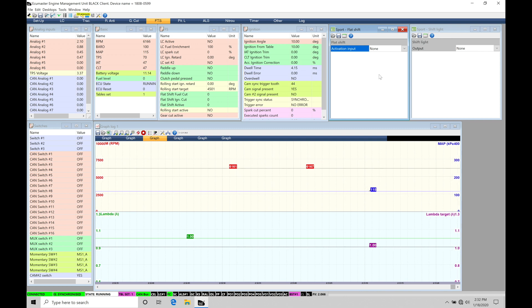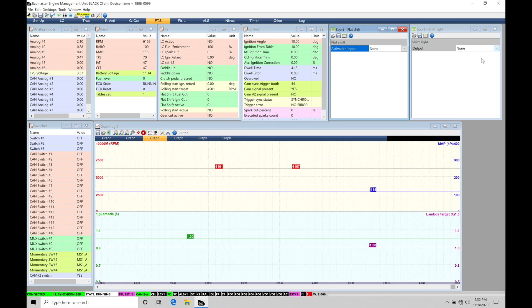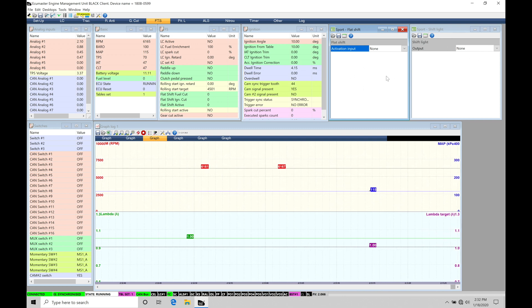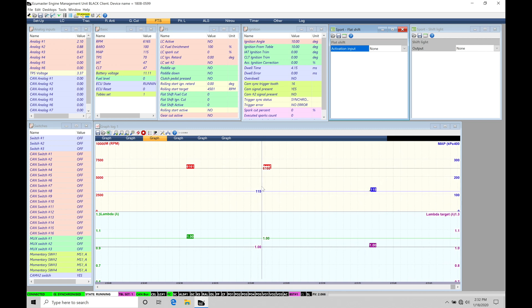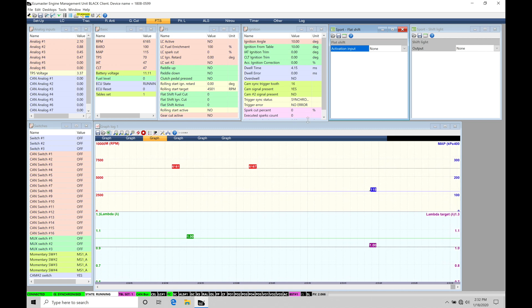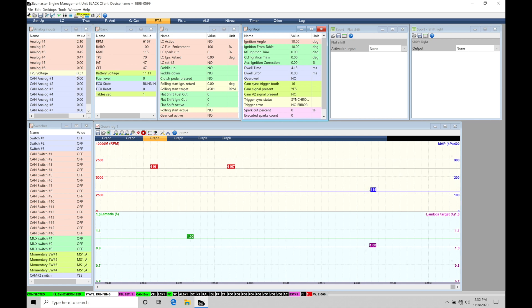So we're going to be taking a look at the flat shift or the full throttle shift feature as well as our shift light feature. Configuration is really basic in this, but we definitely need to know some specific details. So let's talk about what we have on screen here quick.